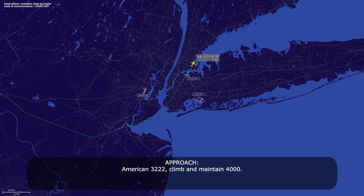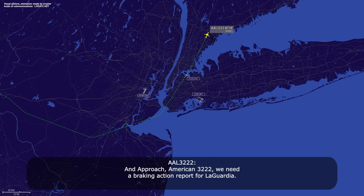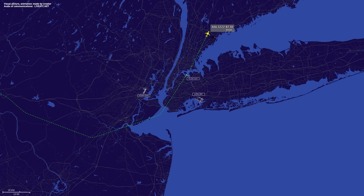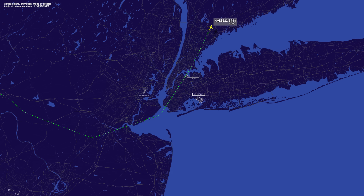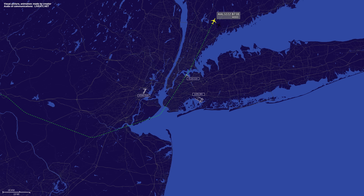American 3222, climb maintain 4,000. 3222 is leaving 3 for 4. Approach, American 3222, we need a braking action report for LaGuardia. Last one I got was good — I'll get another one. Copy, thank you. American 3222, the one that just rolled out, 7-3, reported good braking action. American 3222, the Airbus that just landed also reported good.